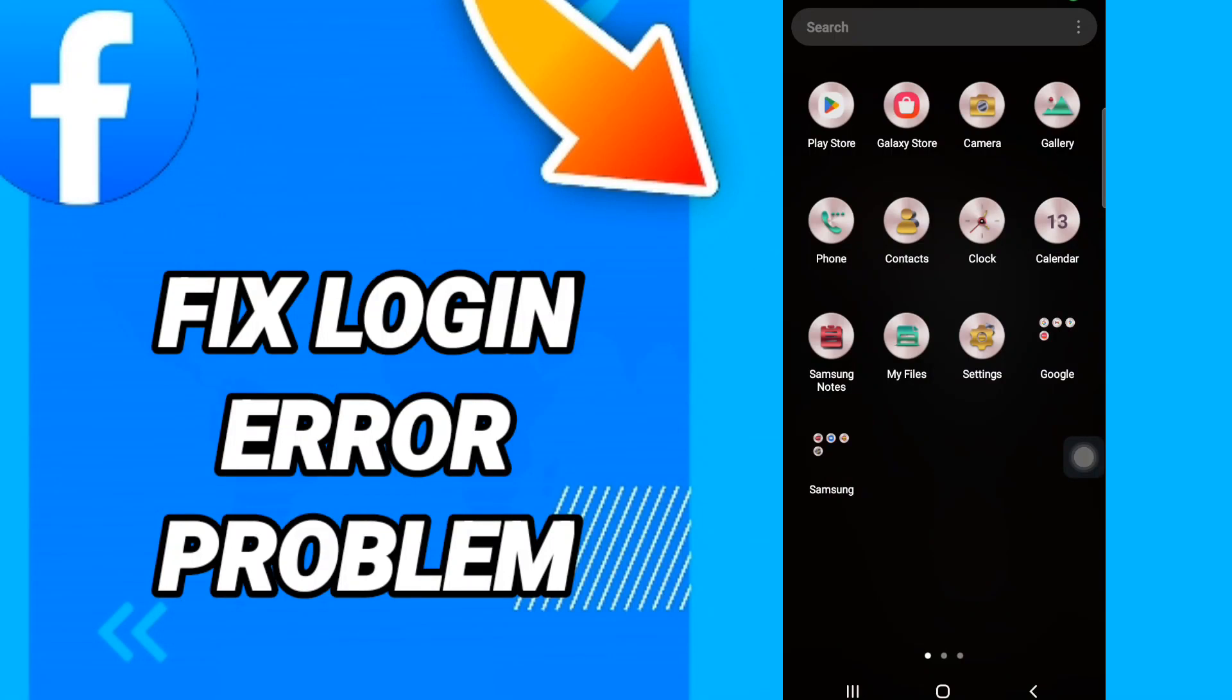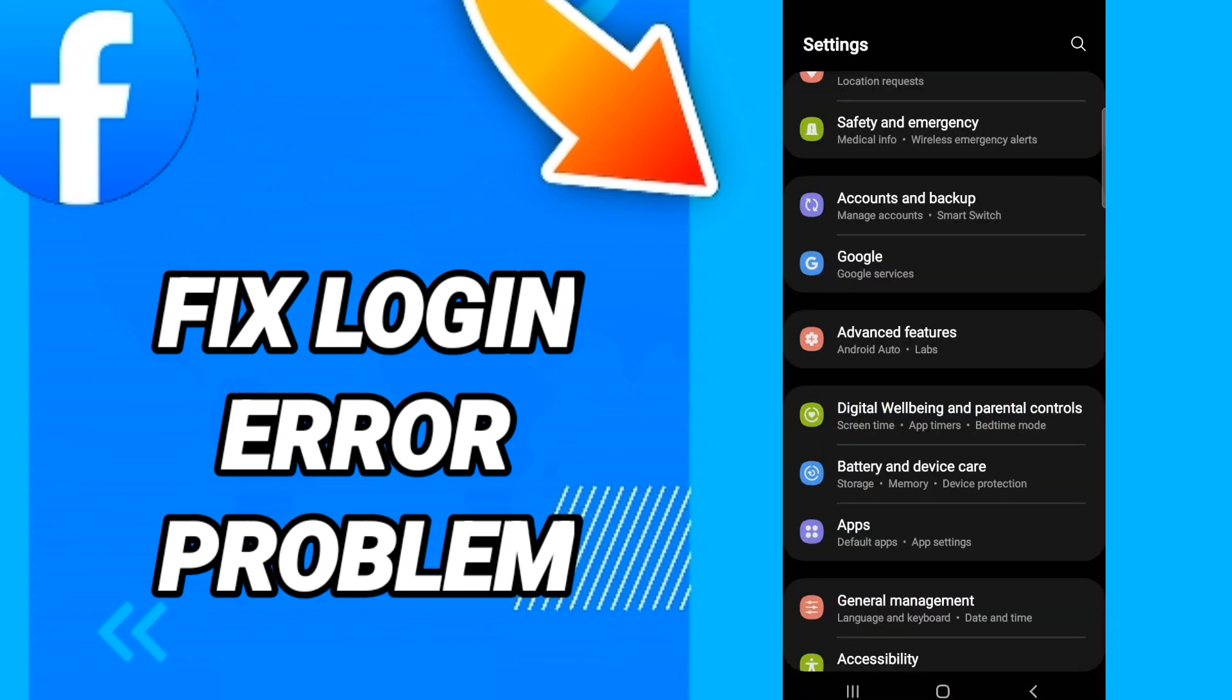Hi everyone, today we will talk about how to fix Facebook login error. To solve the Facebook login error, you should just go to settings like this. We will click, and after that, in this page you will go to click apps.